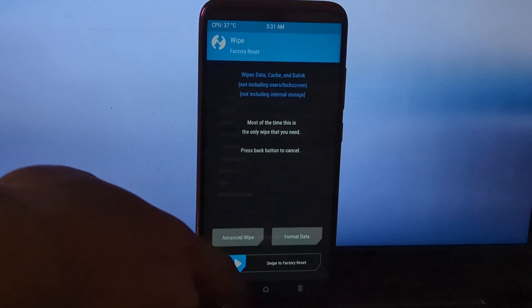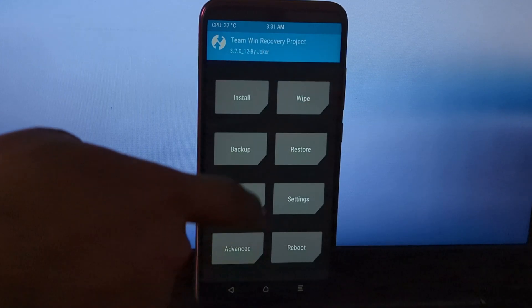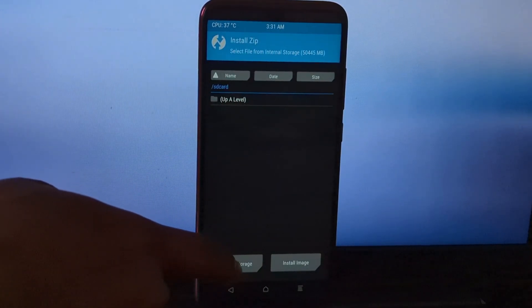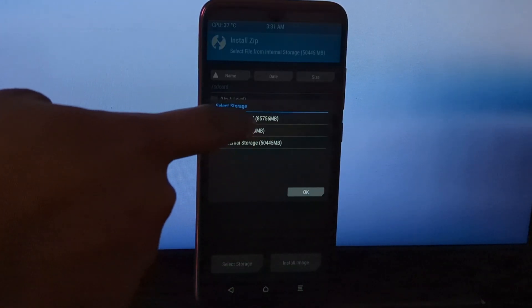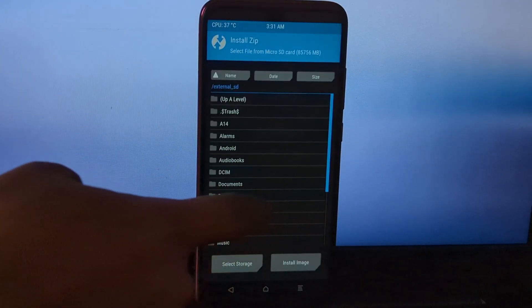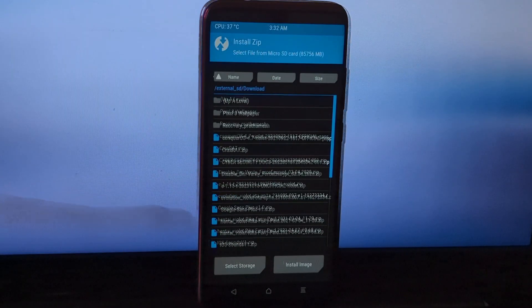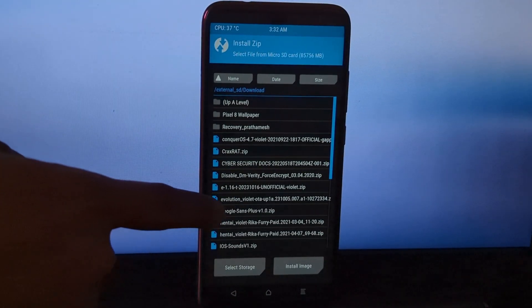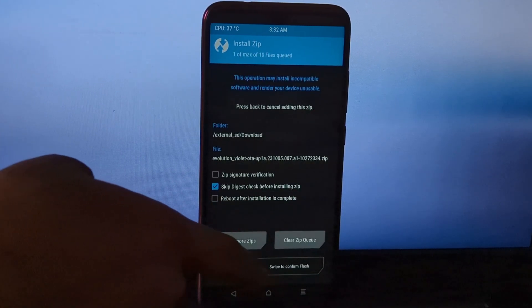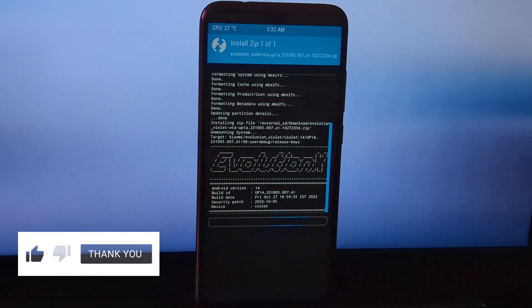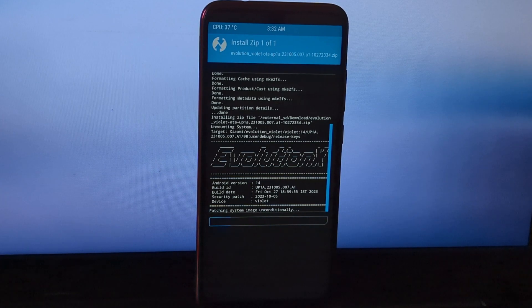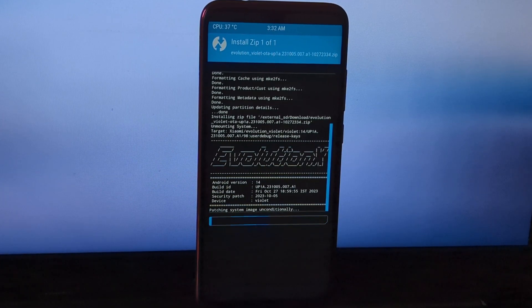After that, go back and go to the Installation tab and select your storage where you have stored the Evolution X ROM. Select the ROM file and swipe the slider to flash the ROM. The flashing process will take some time, so be patient while installing.